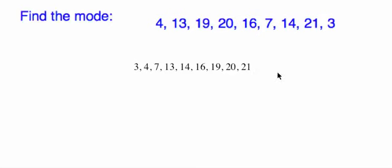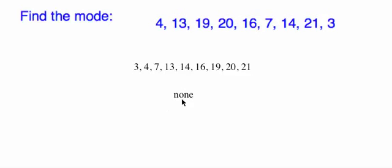There's no repeaters, OK? So there's nothing that comes up most often in that case. If we ask for the mode, you just say there is none. No mode, OK? Or just write none. All right, and that's it for the mode. Have a good day.